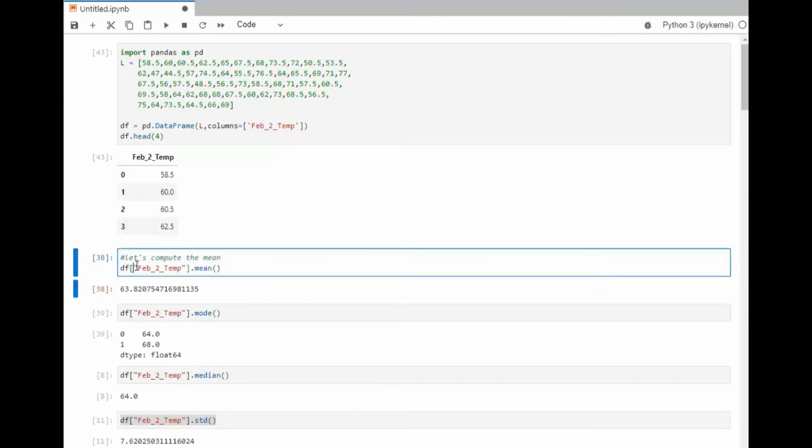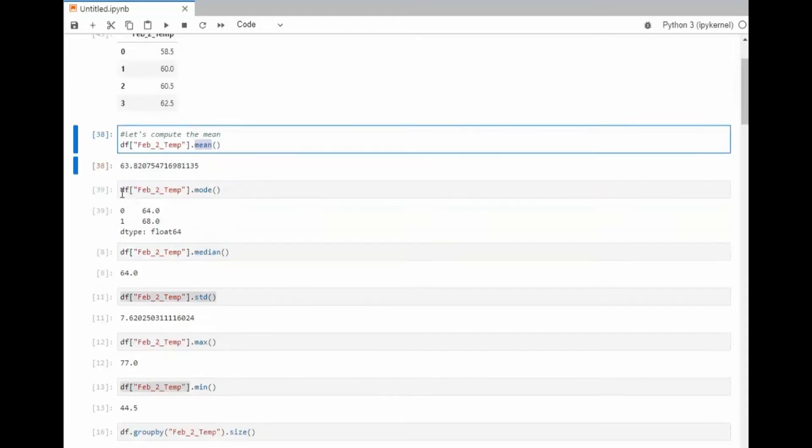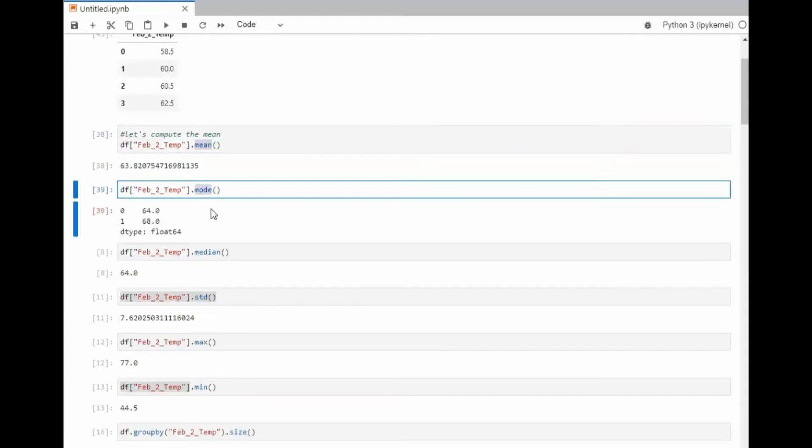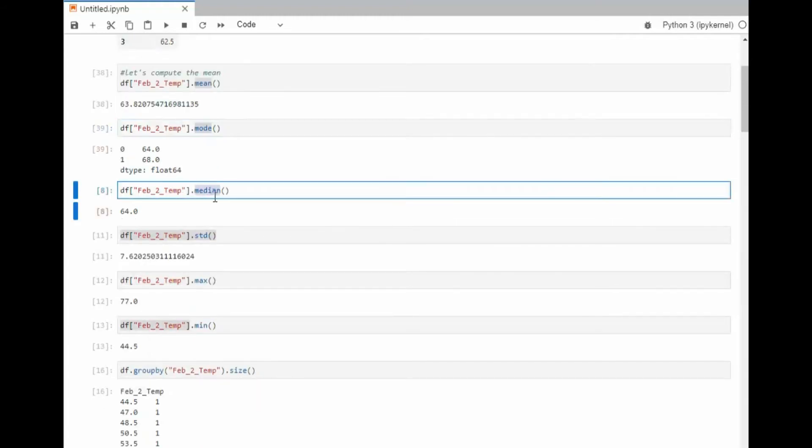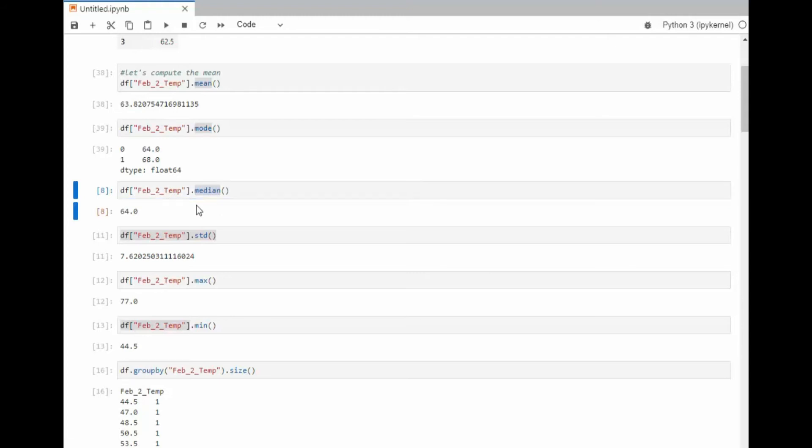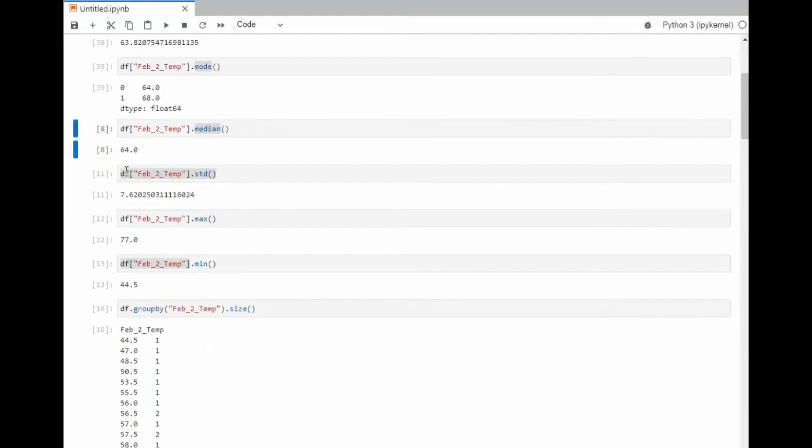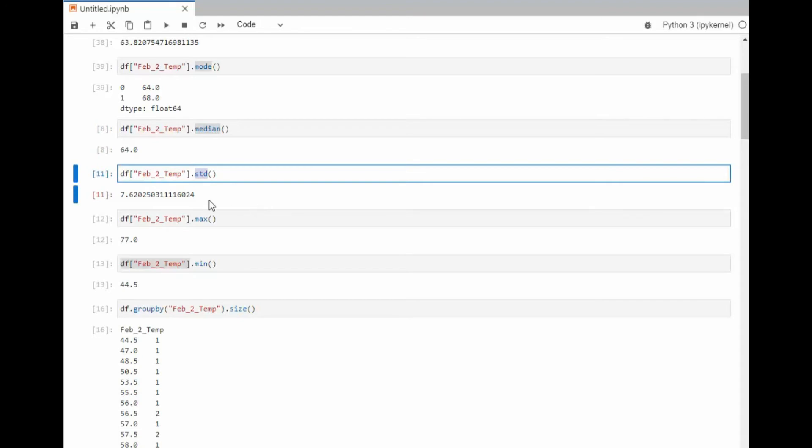Then on 38 here, I'm saying let's get the mean value and that's 63.82. On 39, I'm going to take the mode and notice there are two values that have the same amount of frequency that are the highest. That is what mode is. And then we have the median. Median is the value in the center of our set of data. And then we're using the standard deviation for a sample set. Notice it's 7.62.